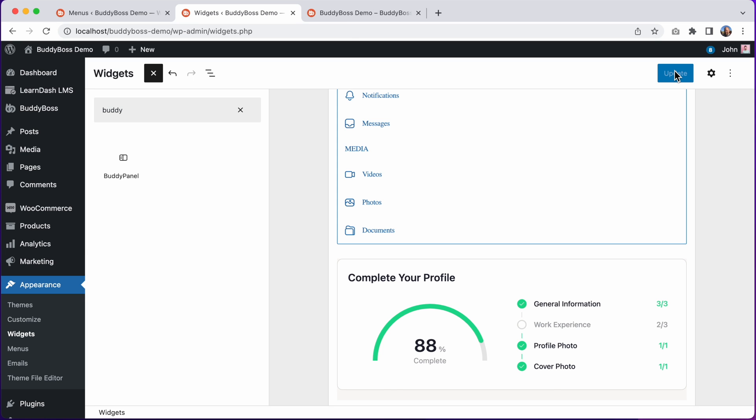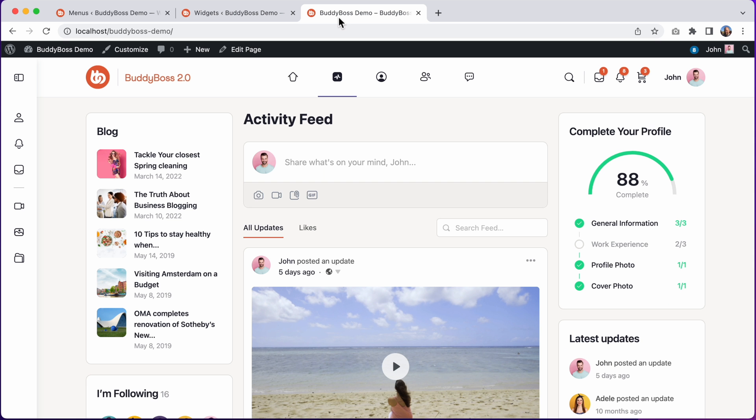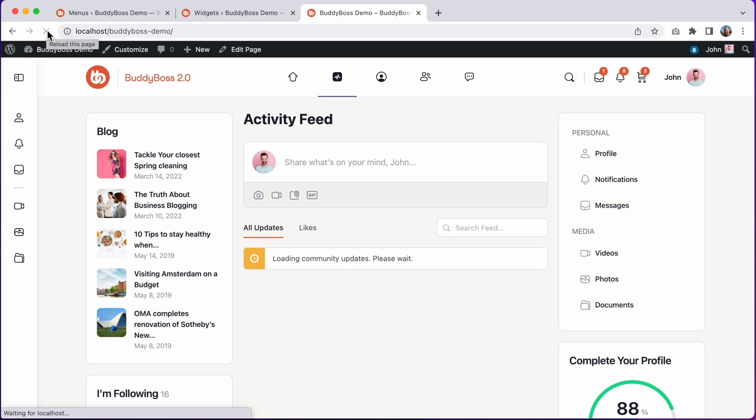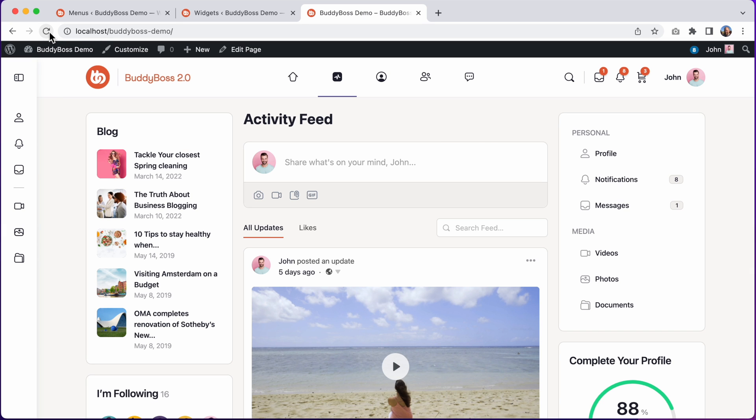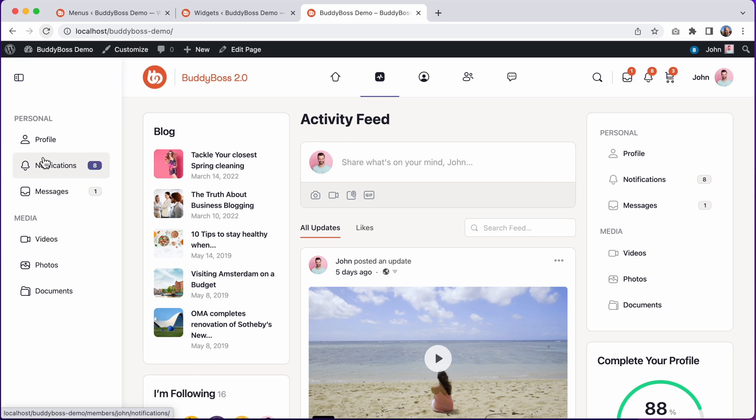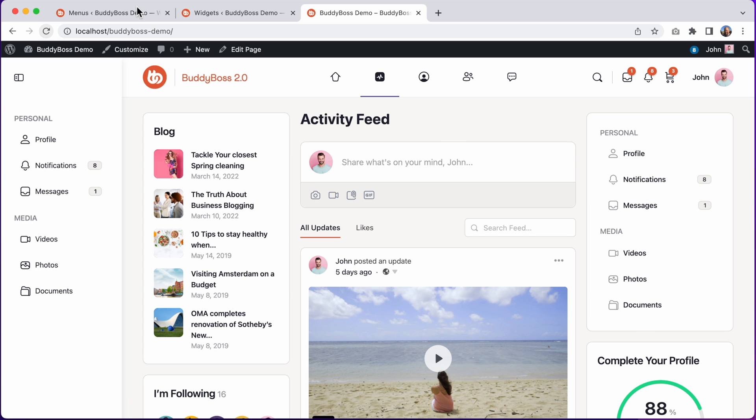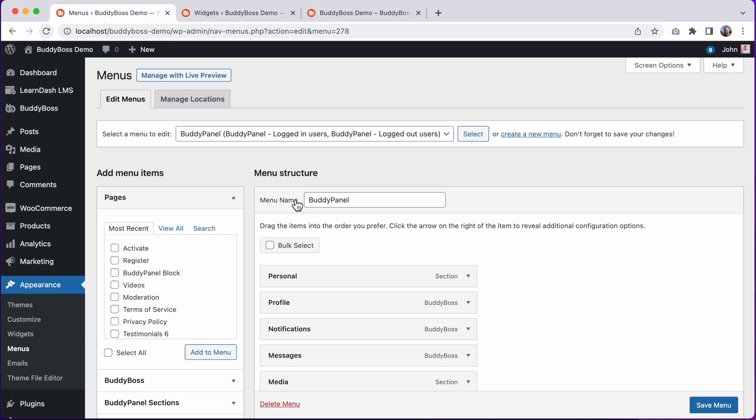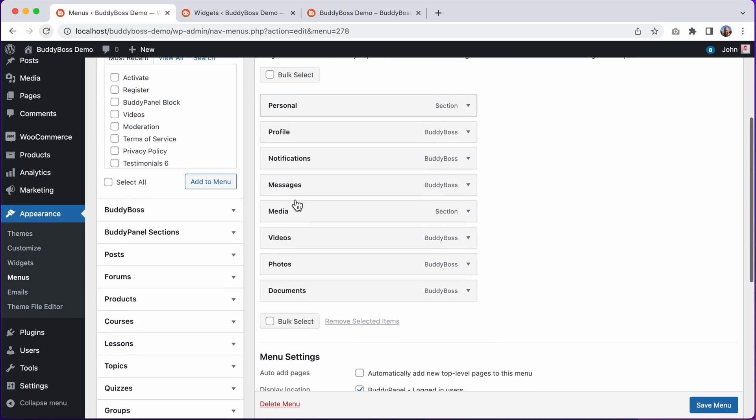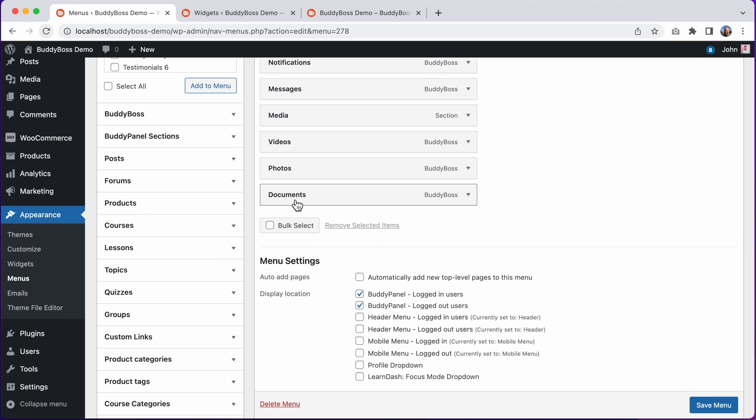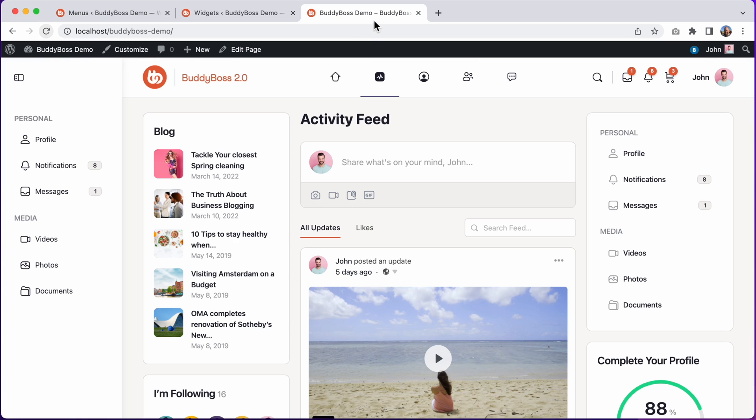And now let's go to the front end and we can refresh the page. And now we have our BuddyPanel block echoing the same menus and sections as our regular BuddyPanel. If you set different menus for logged in versus logged out BuddyPanel locations, then when viewing the site while logged out, this block will use the logged out BuddyPanel menu instead.